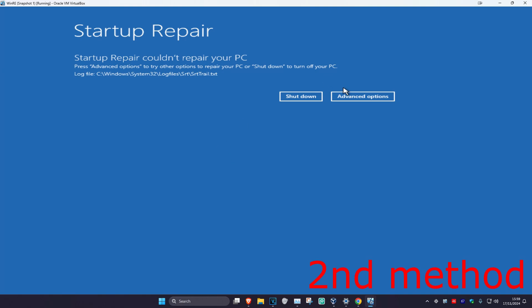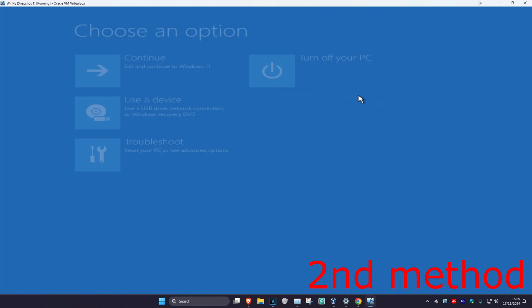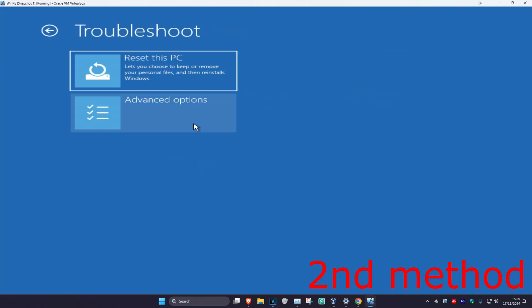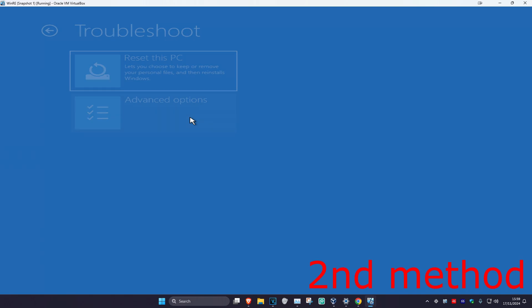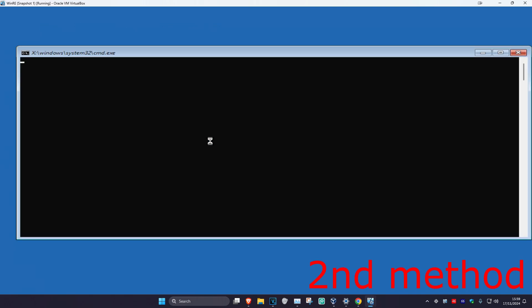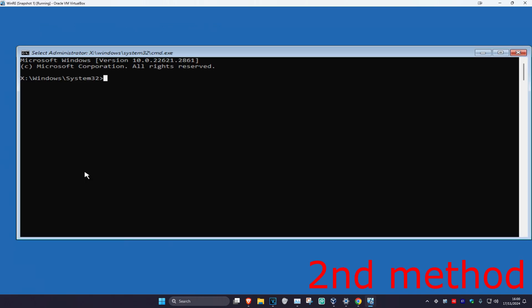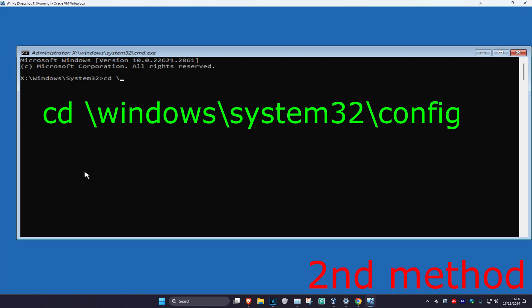If that did not work, you want to click on Advanced Options, then Troubleshoot, Advanced Options again, and now Command Prompt. We're going to be typing in some commands. If you see any errors on my screen, just ignore it — in your case it should be working. For the first command, type in: cd \windows\system32\config and click Enter.